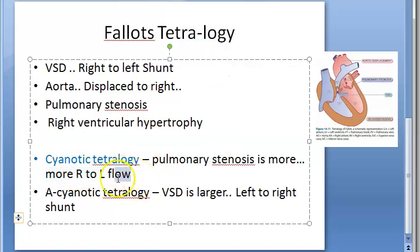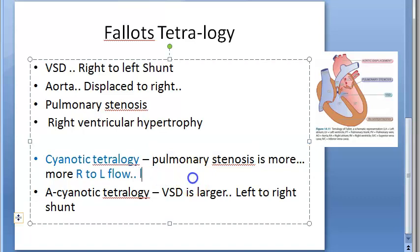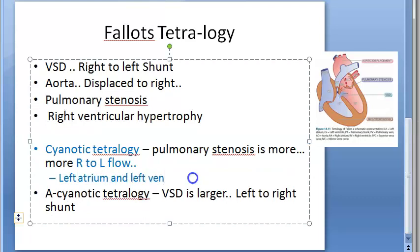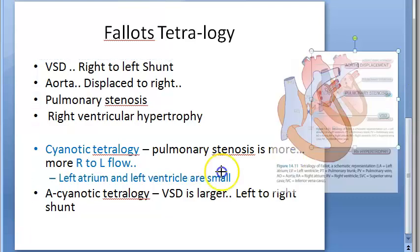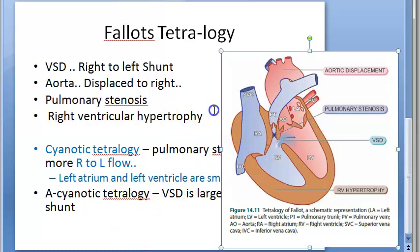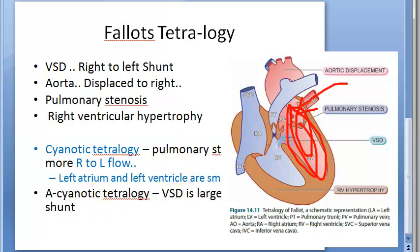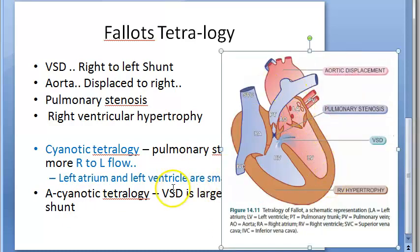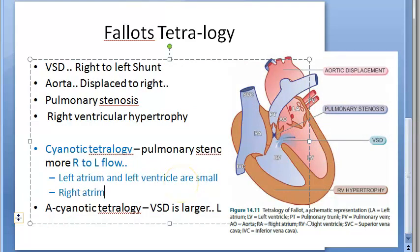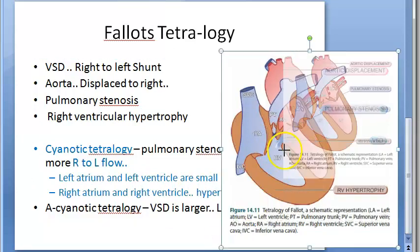In cyanotic tetralogy, the deoxygenated blood goes to systemic circulation because of pulmonary stenosis. If pulmonary stenosis is present, less blood returns from the lungs, so the left atrium and left ventricle will also be very small. Less blood going to the pulmonary system means less oxygen returning to the left atrium and left ventricle, so that part works less. Consequently, the right atrium and right ventricle will have hypertrophy.